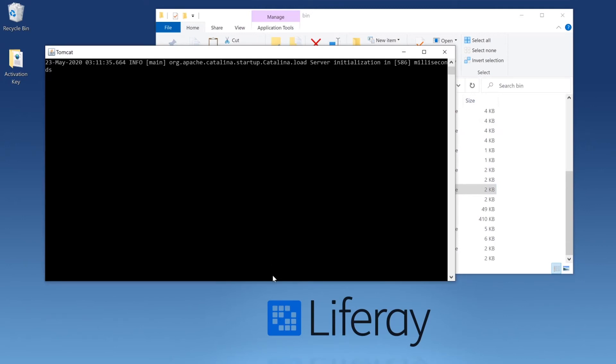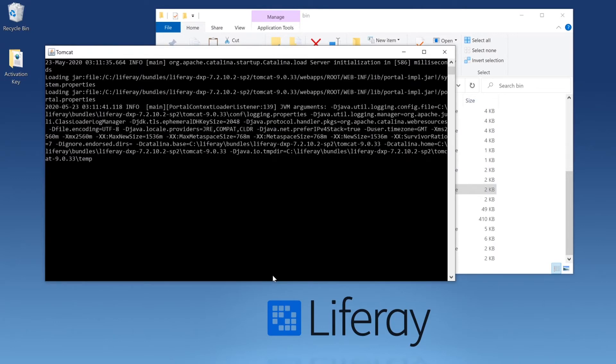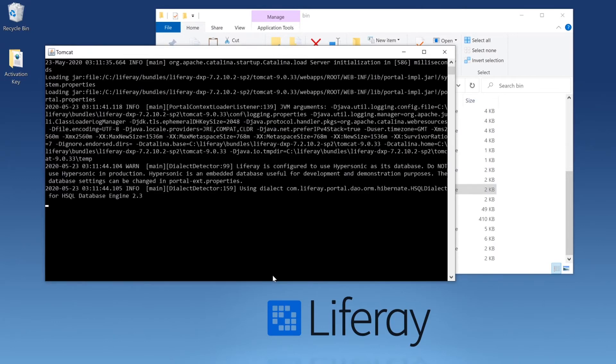If this window doesn't show up, it's usually because your JDK is not installed or you haven't set that Java home environment variable. This is going to take a little bit, so I'll go ahead and speed the video up.